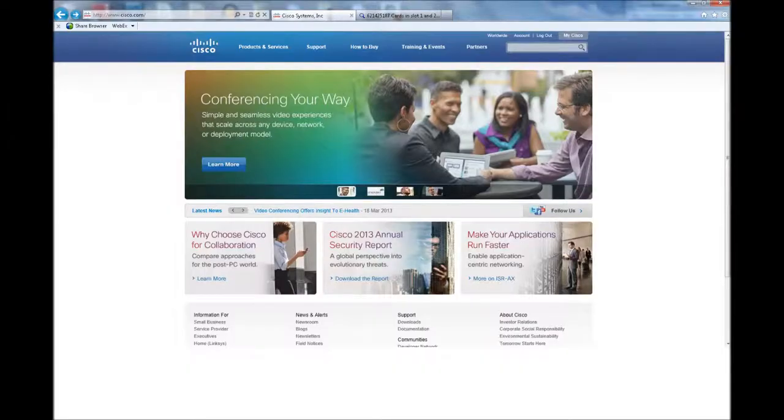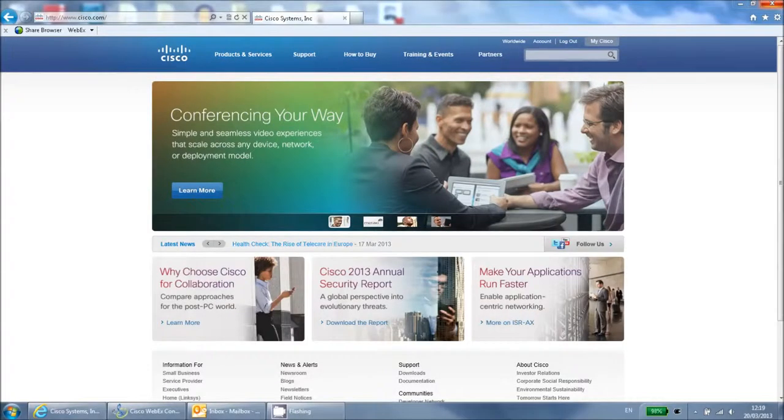Hello and welcome to the Cisco training video on the Software Advisor. This tool can be used to find software versions that are compatible with your specific hardware.